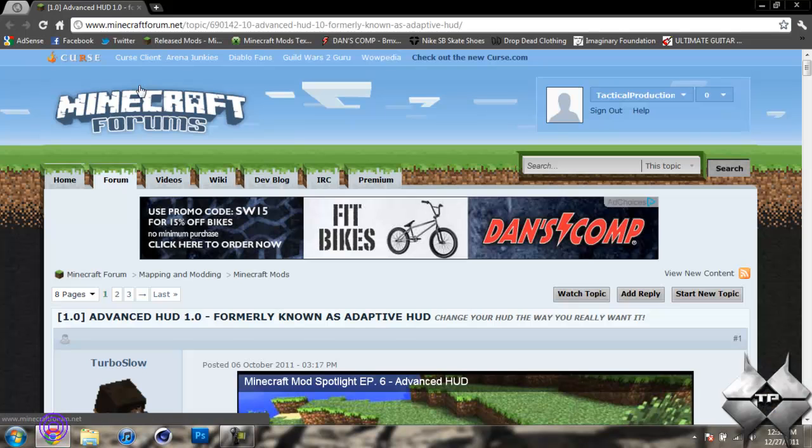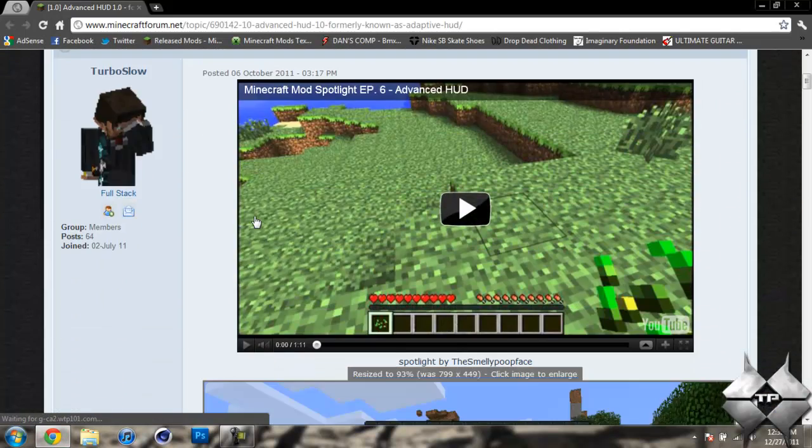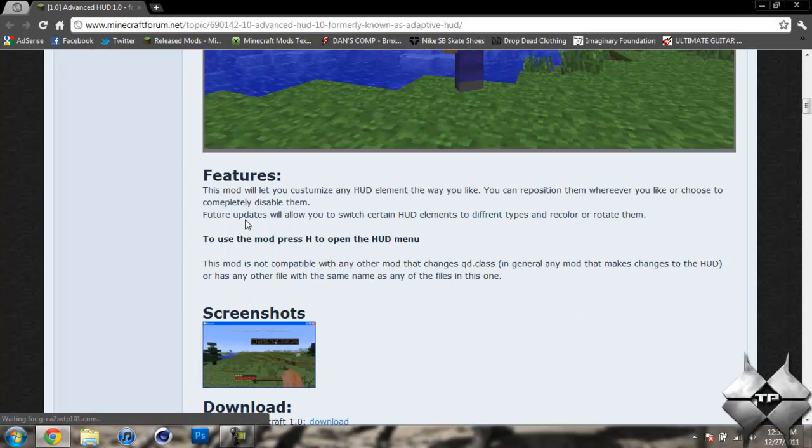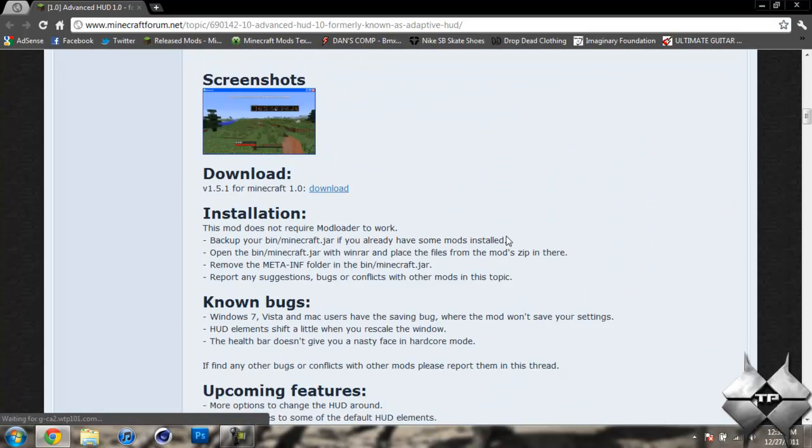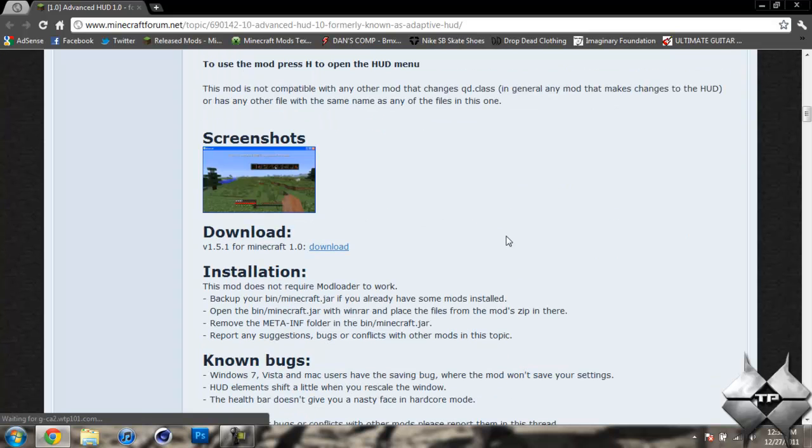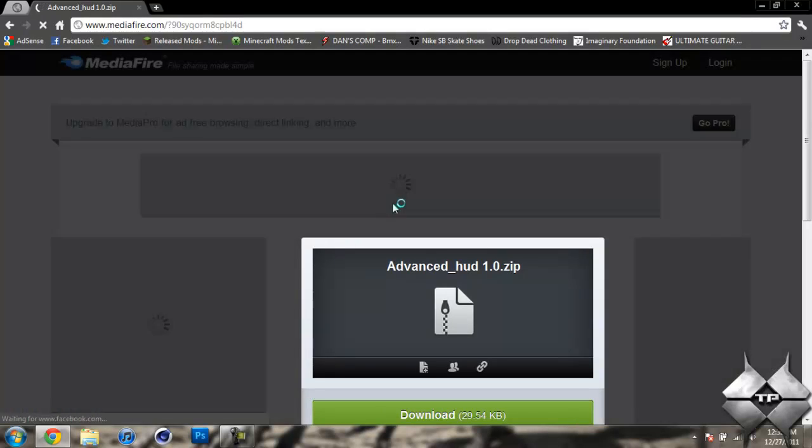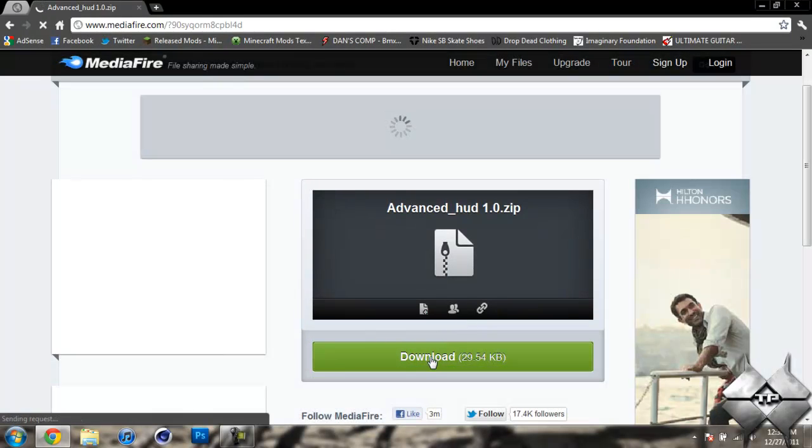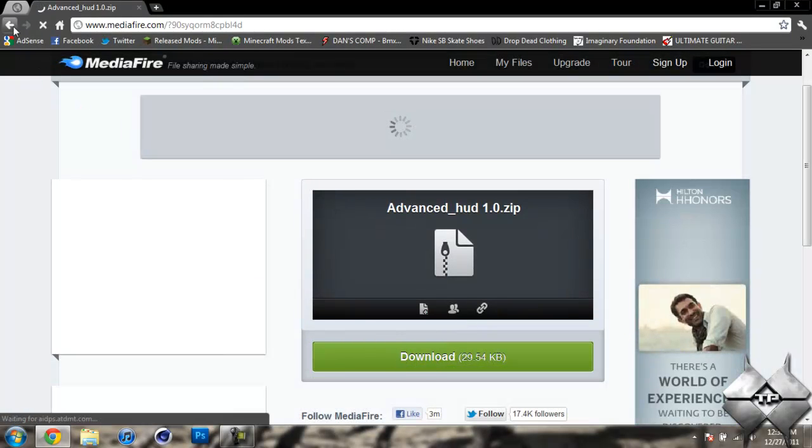So I will go ahead and give you the link to this page in the description to download the Advanced Hood mod. And if you go ahead and scroll down, here's some of the features it tells you, and just some screenshots. But you want to scroll down to where you see download, and just go ahead and click on download. And it'll take you to a Mediafire link, and you should go ahead and click on download to download the mod.